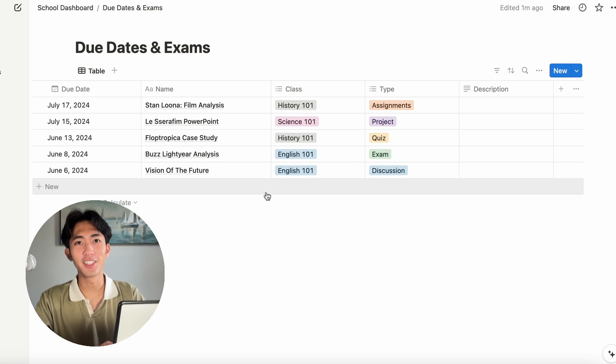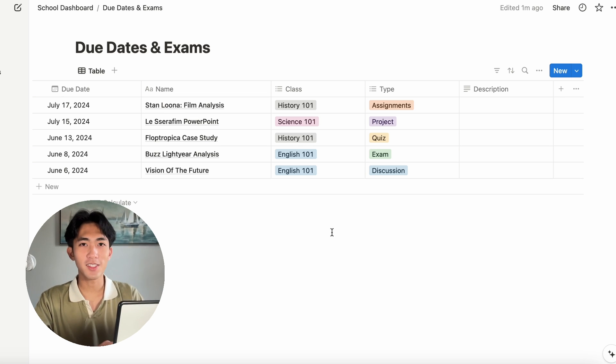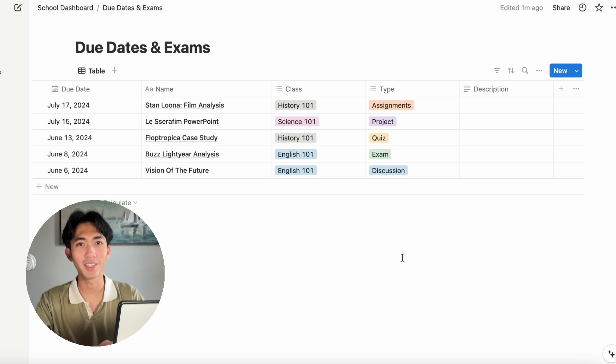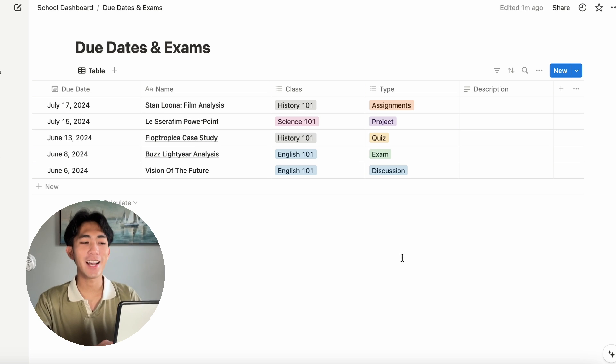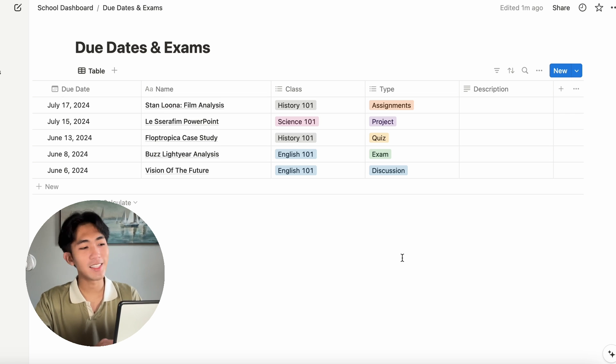I have finished adding my assignments to my database. And as you can see, they are fictional. There is no Flop Tropica case study. But I am using these as an example because these are the first things that popped into my head. So, we're going to roll with it.